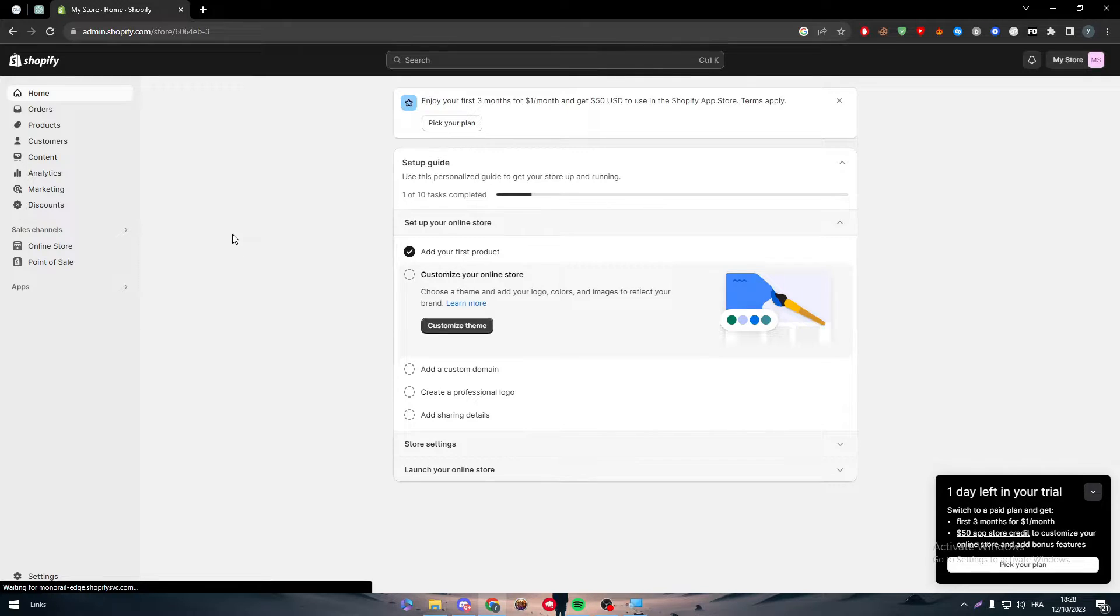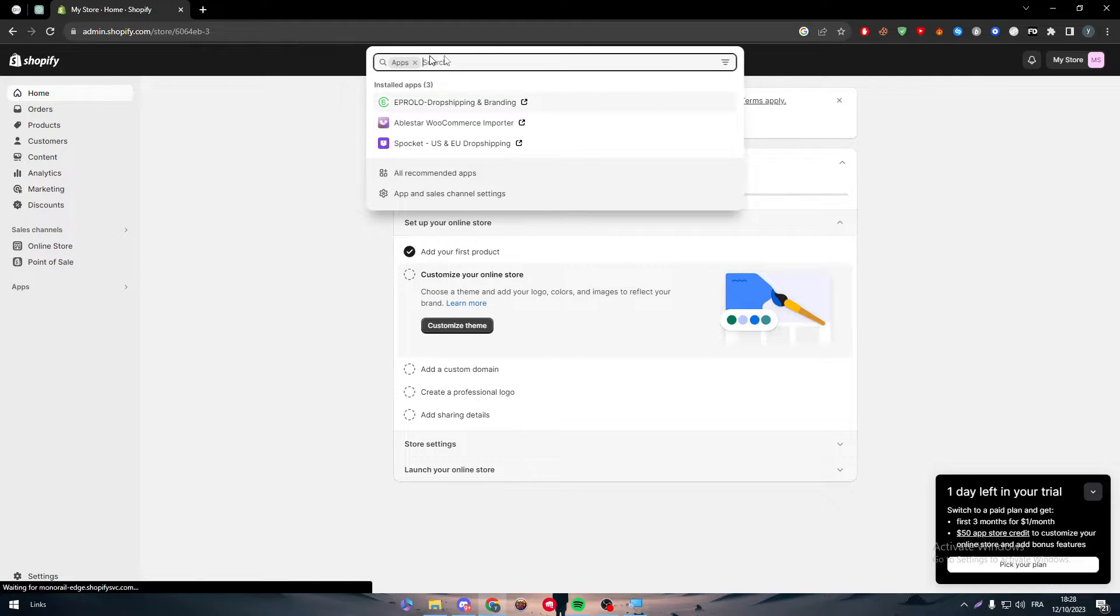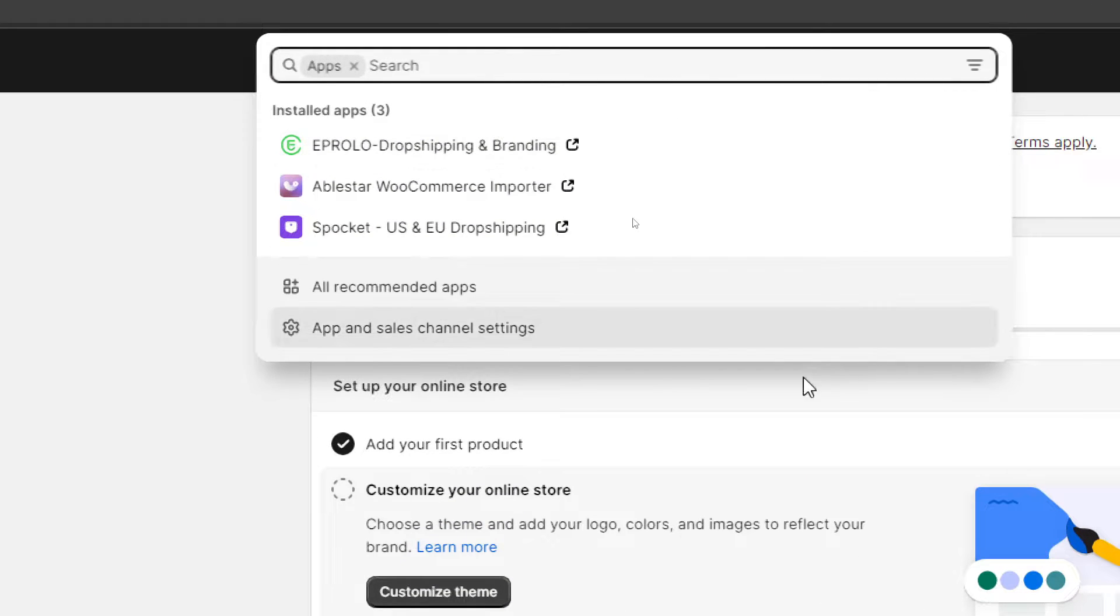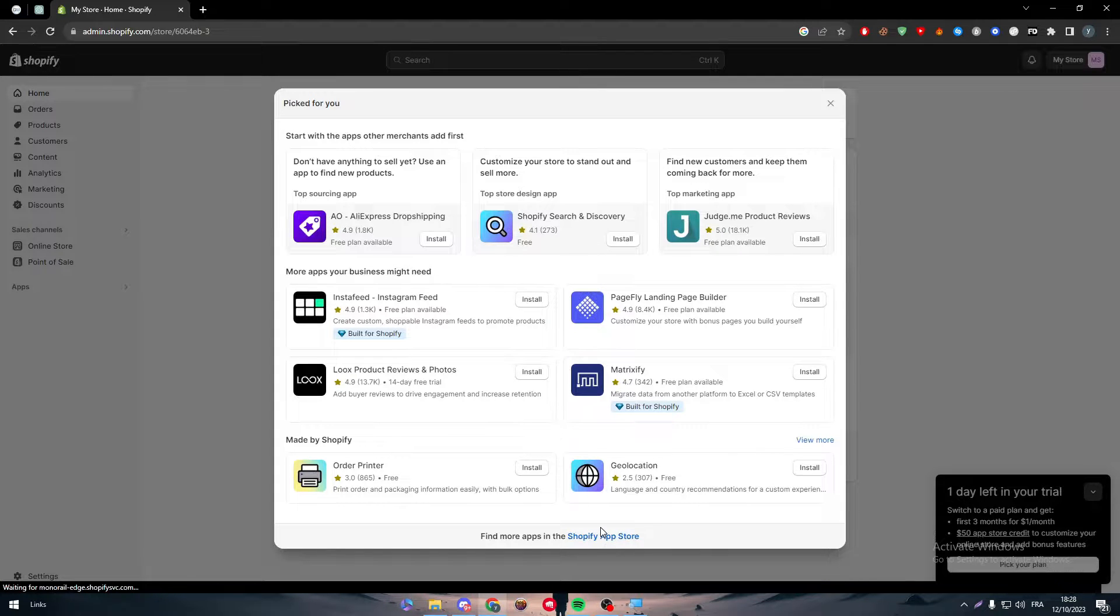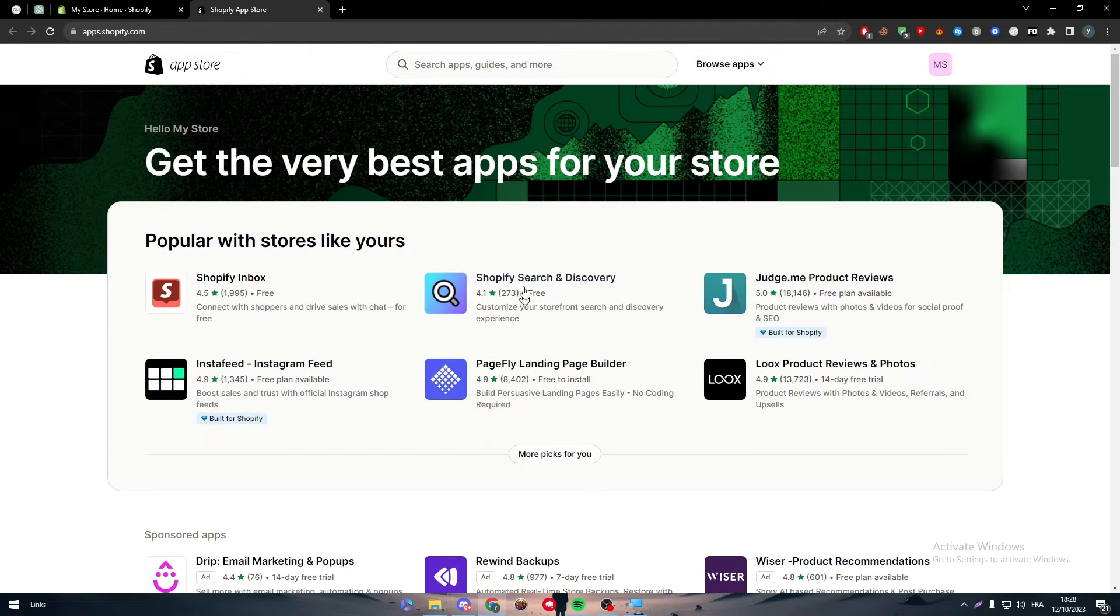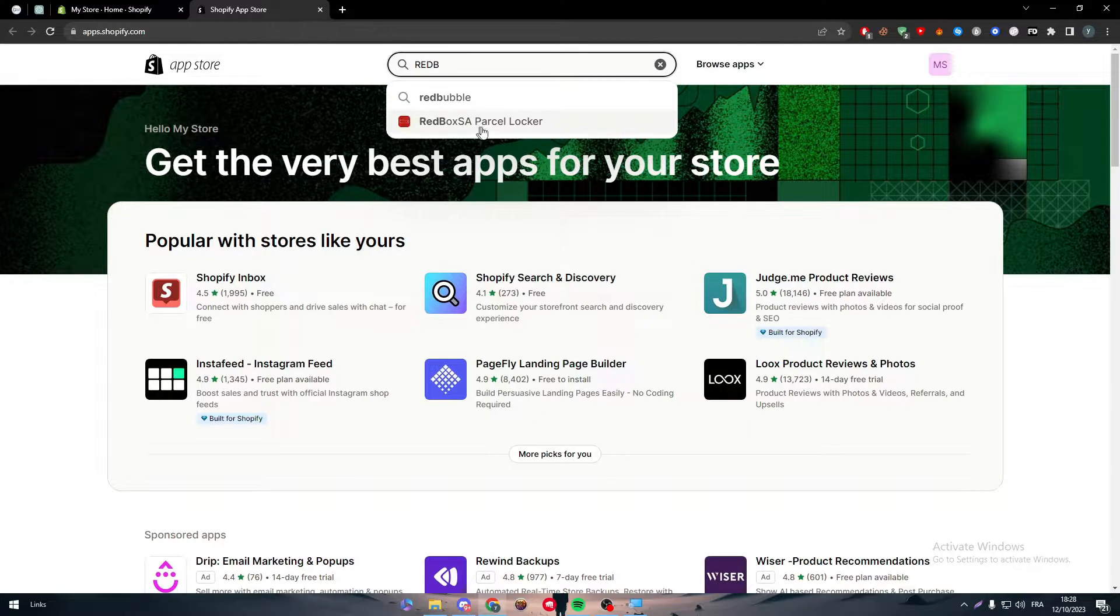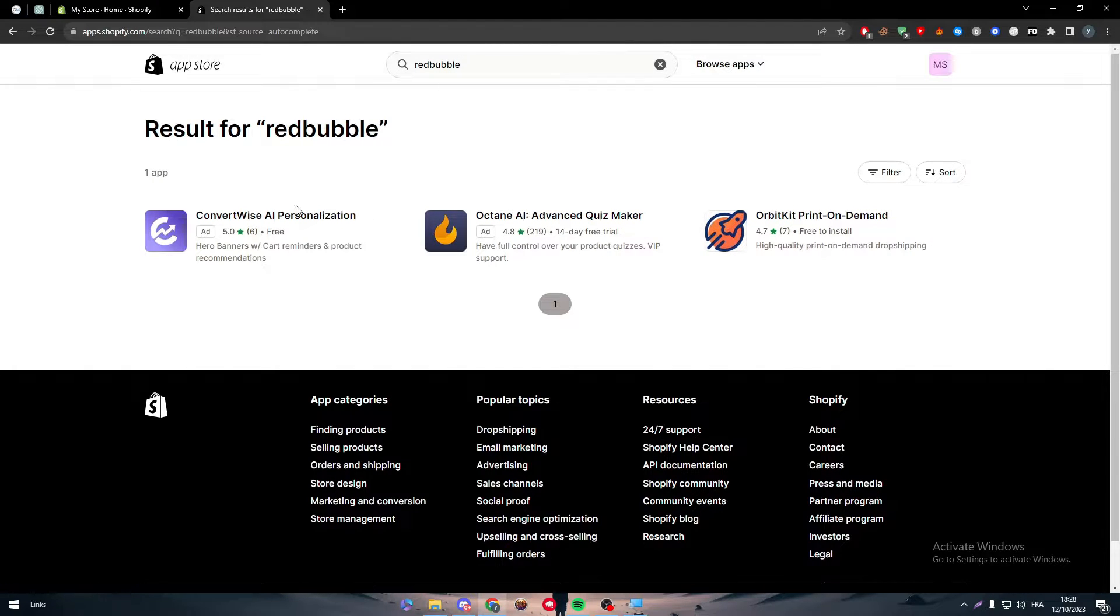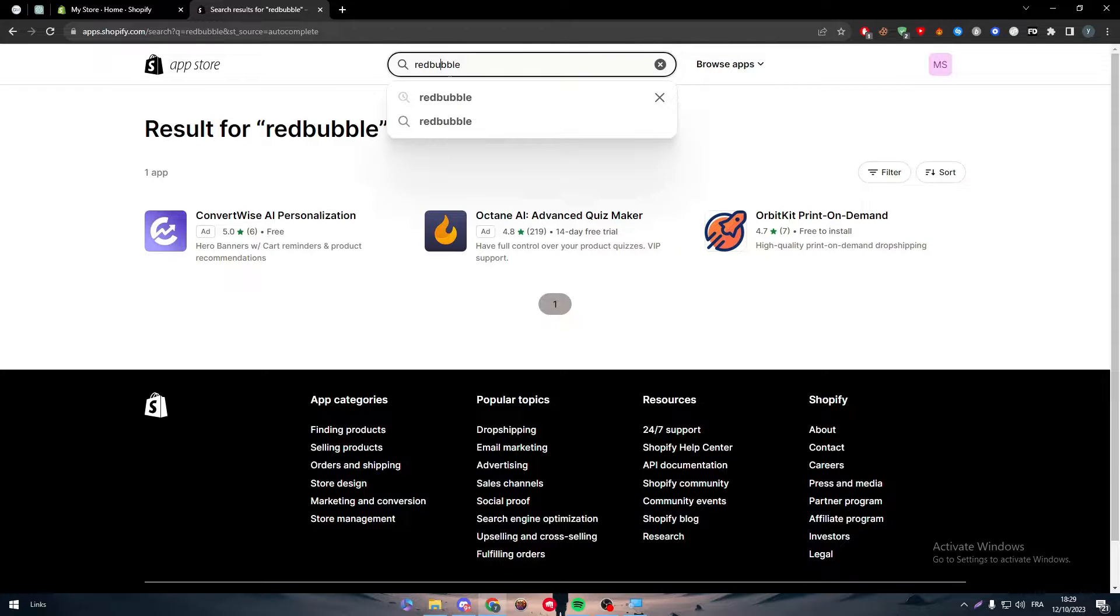Now to actually connect to Redbubble, head to the left side menu, go to apps and you will find this menu. Click here and search for recommended apps, then click into Shopify App Store at the bottom of the page. Here simply search for Redbubble. Sometimes you will not find it, even though it's visible in the search. You won't be able to find it in the marketplace.